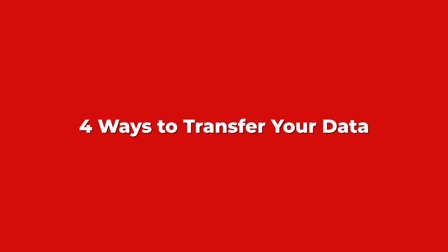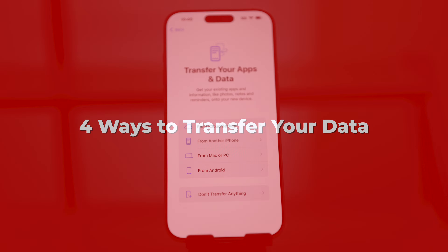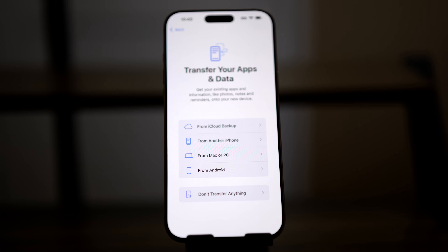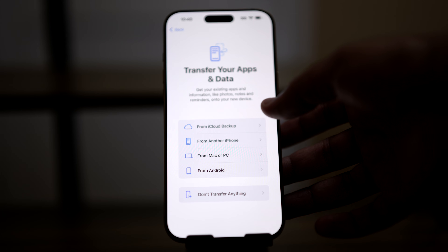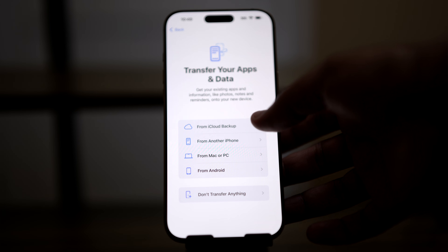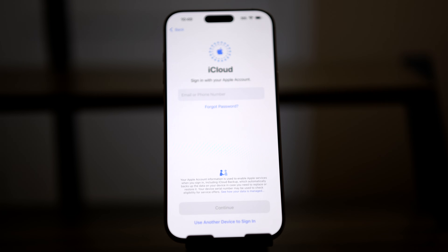There are four ways to transfer your data: you can use a computer to backup and restore, you can use iCloud, you can transfer directly device to device from the old phone to the new one, or you can transfer data from an Android. In this video, I'm going to show you the iCloud method. However, a few years ago I made a video that shows how to transfer data directly from phone to phone — Apple calls it Quick Start. I put a link in the description.